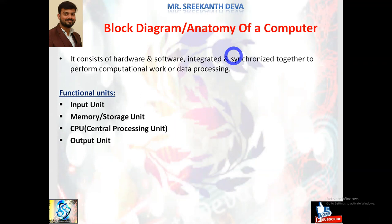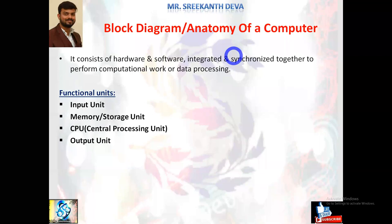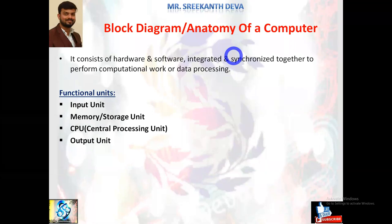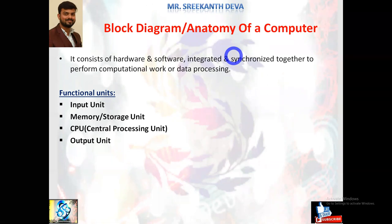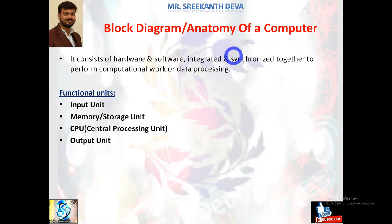Hardware refers to all the tangible components of the computer system — the physical components we can touch and feel — such as CPU, microprocessors, monitor, keyboard, mouse, speakers, printers, scanners, and so on. Firmware is defined as the group of software and hardware together. Without hardware, software has no meaning, and without software, hardware has no meaning — both are mutually dependent and must work together to produce useful output.